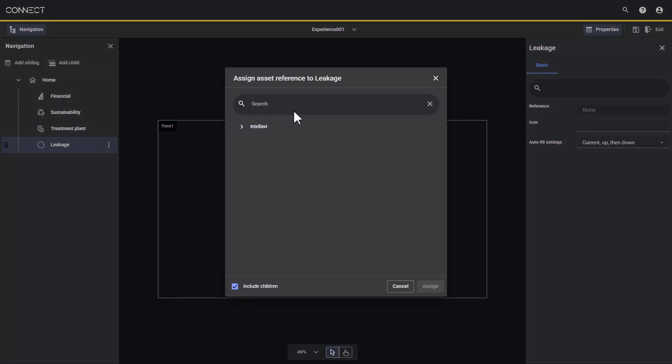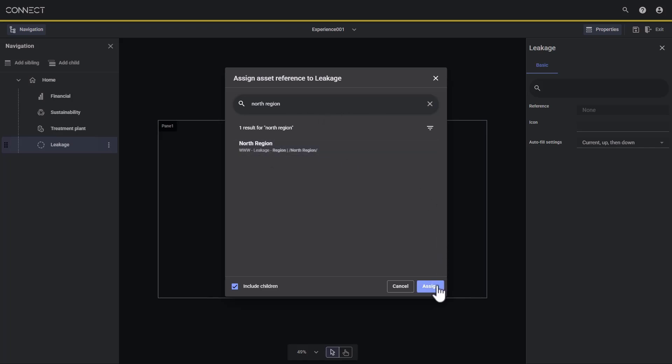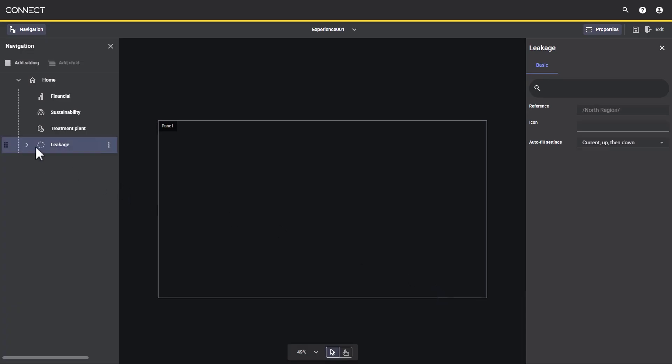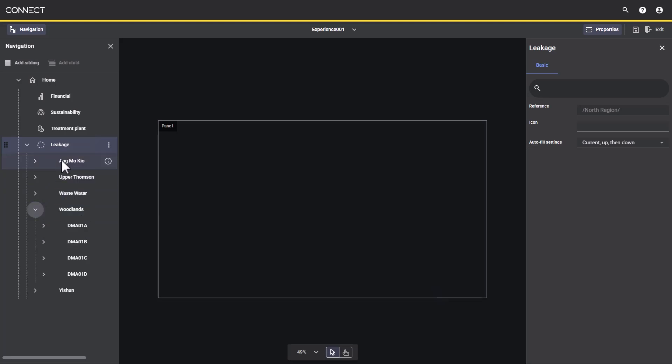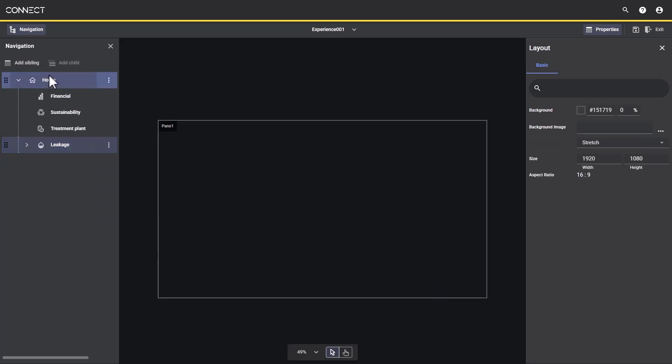We can automatically populate navigation using a pre-existing asset region from our dataset. In this case, several child areas have been added under leakage, including areas below them.